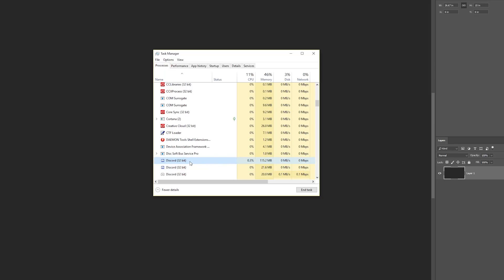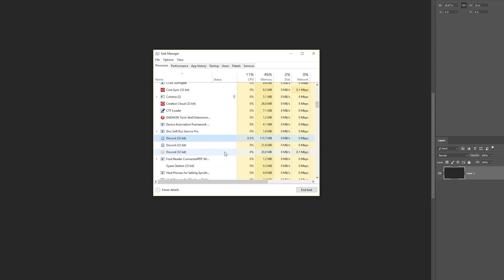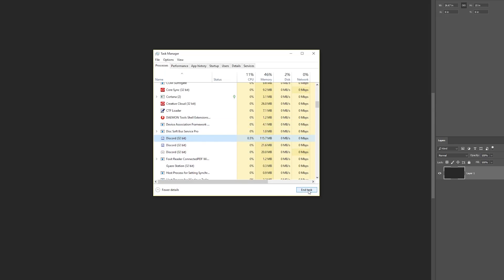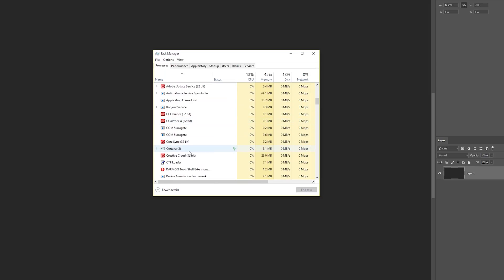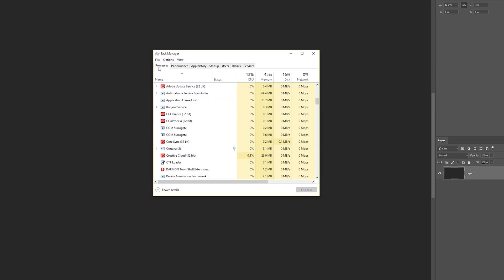So in order to get this fixed to work, we want to end any process of Discord that we still see in our task manager processes tab by selecting it and hitting end task. Once you've done that...